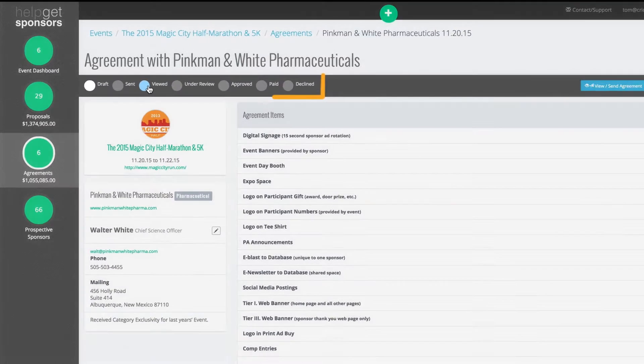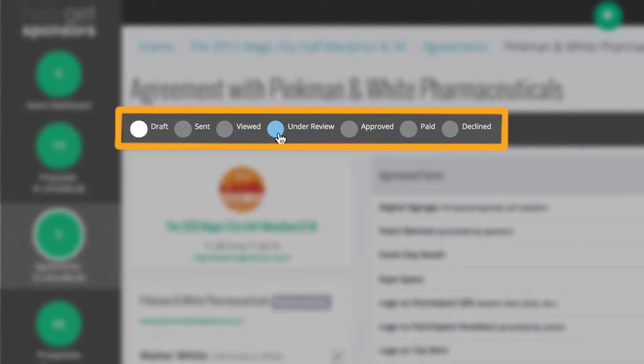After an agreement is sent, track the status of the agreement in HelpGetSponsors.com to effectively manage your sponsorship sales pipeline.